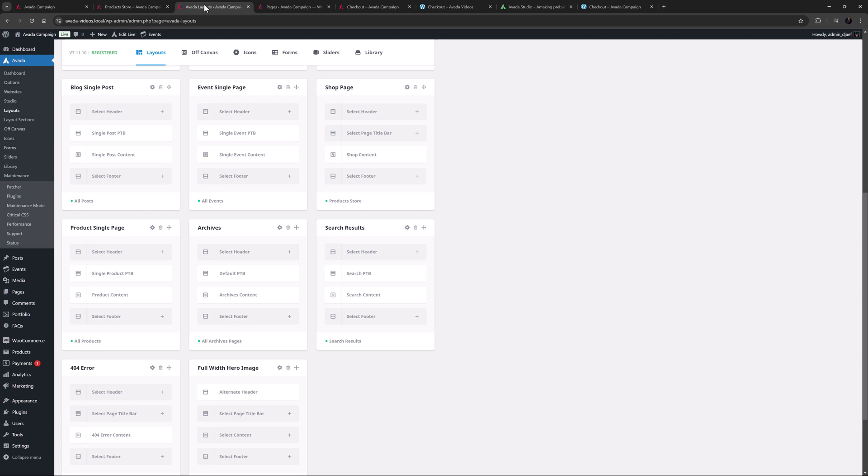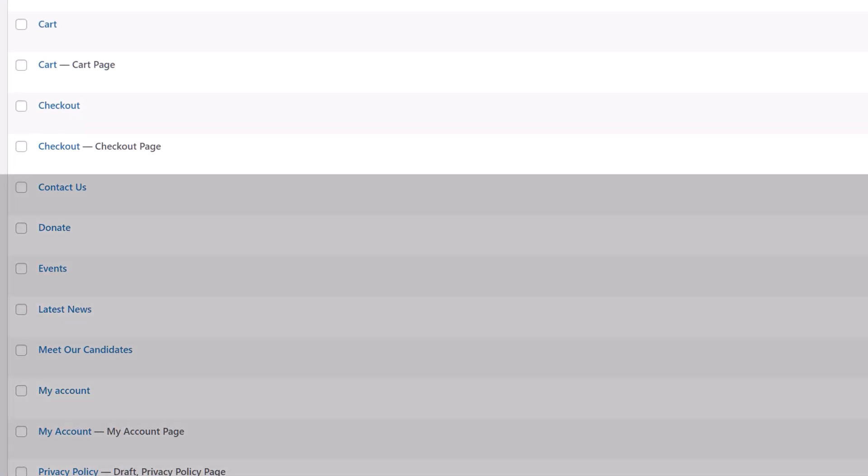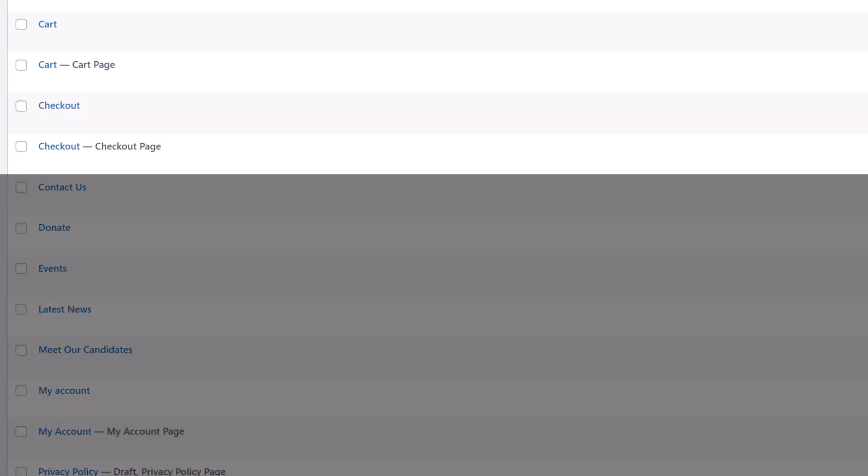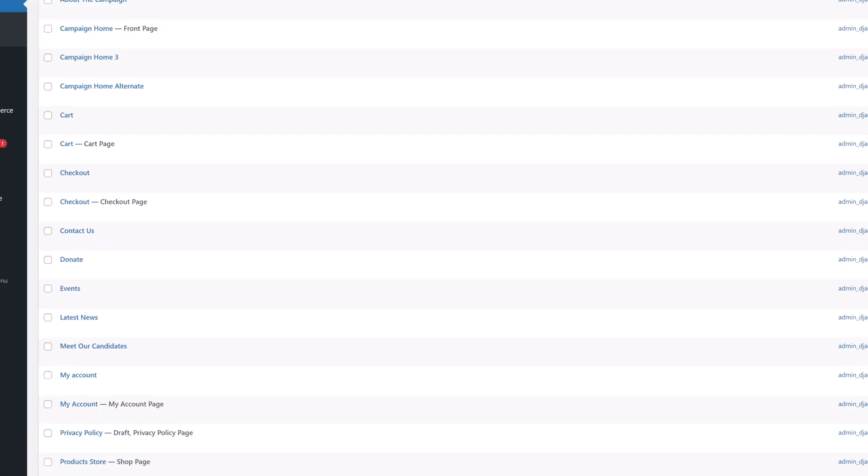I've installed WooCommerce here, and then imported the campaign pre-built. That's why if we look at pages, we have two cart and two checkout pages. The first one was created by Woo, and the second one was imported, and is the assigned page.